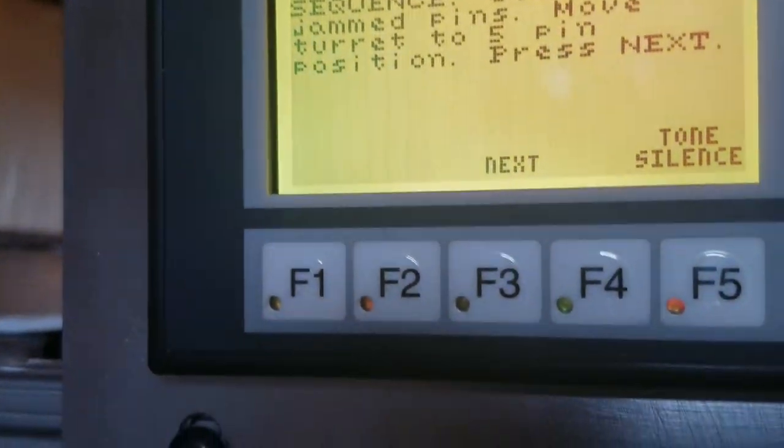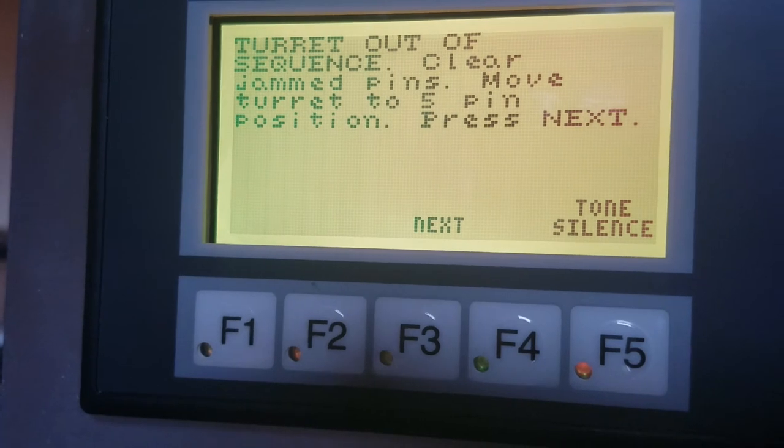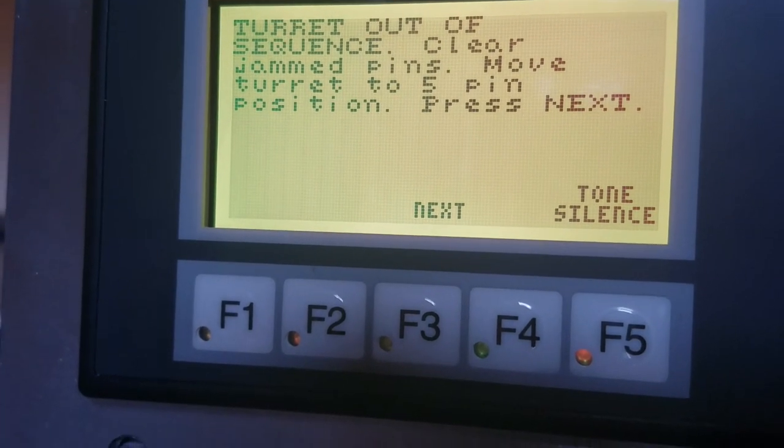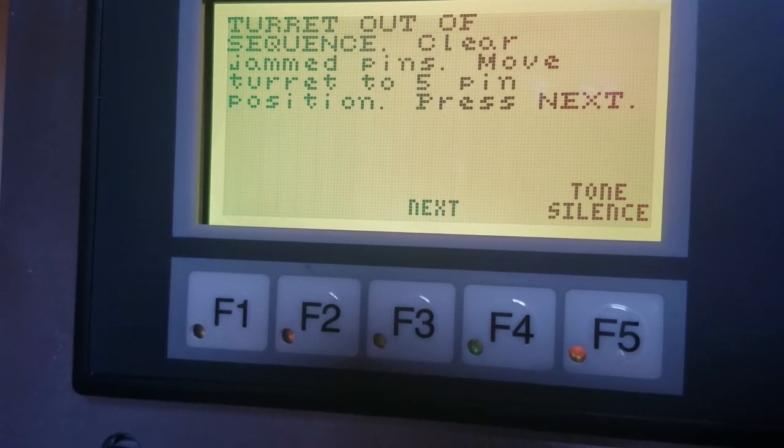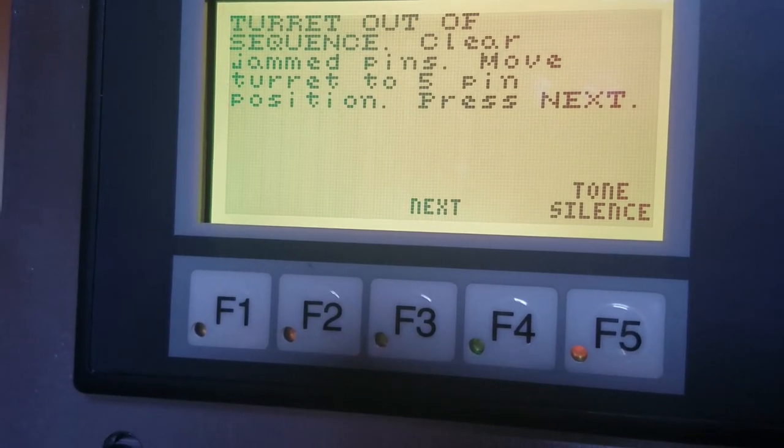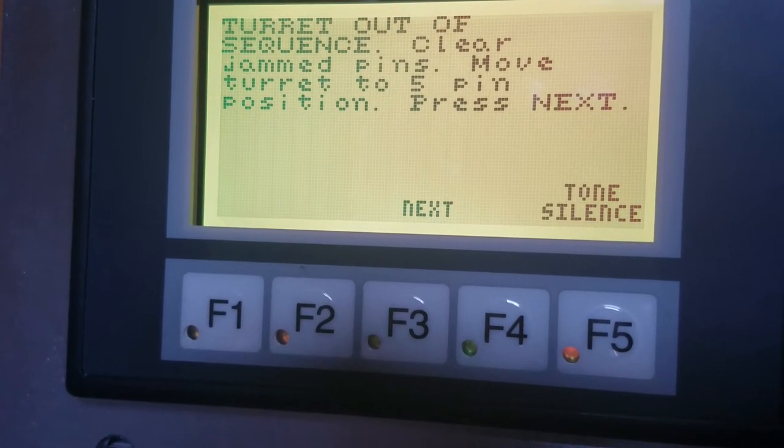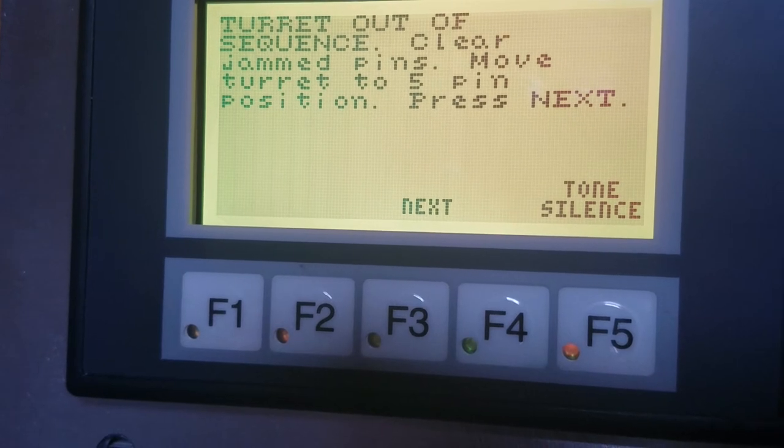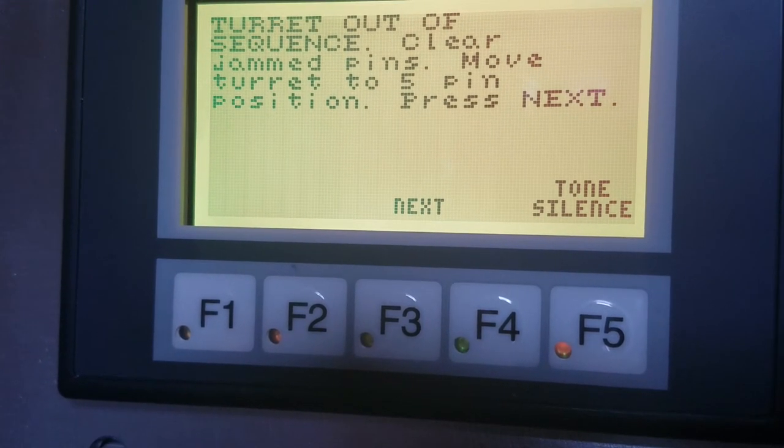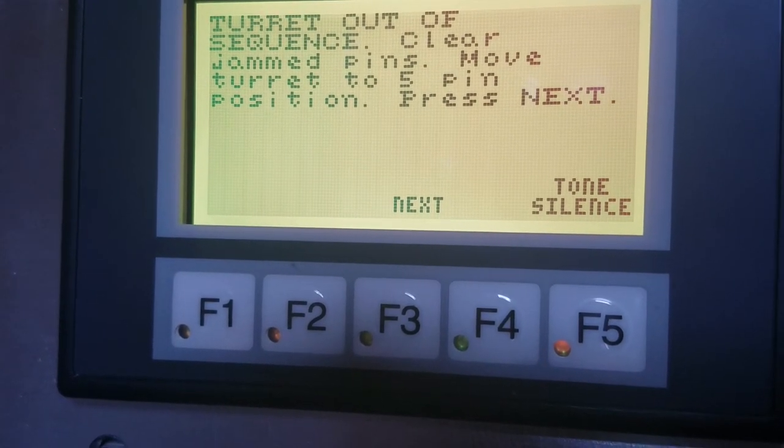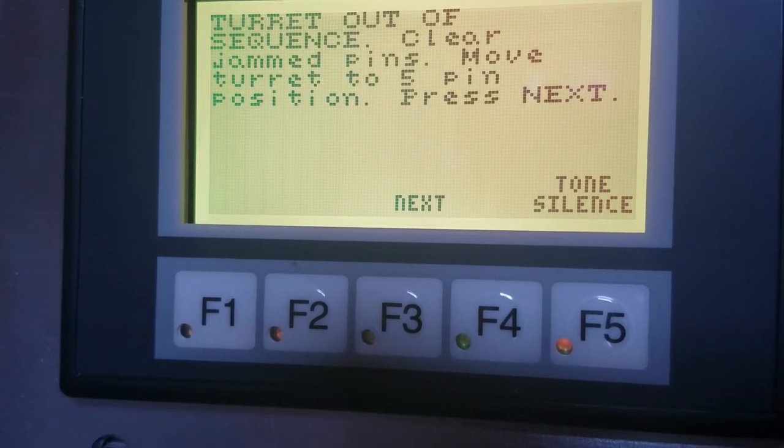So everything has gone into a standby state. And we have this message up here on the screen. It says, turret out of sequence. Clear jam pins. Move turret to 5 pin position. And press next. So that's basically all we have to do on this fault to clear it.